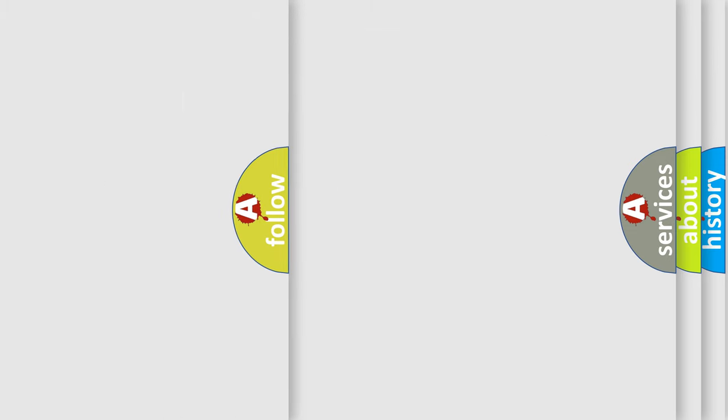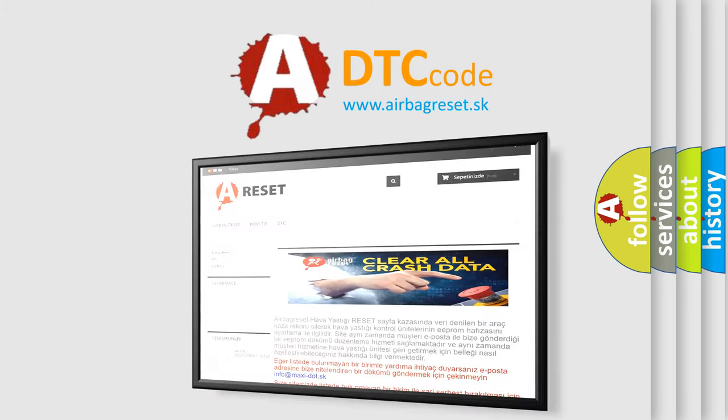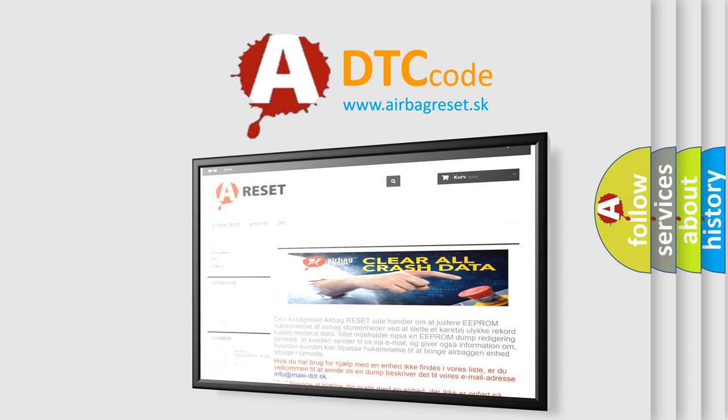The Airbag Reset website aims to provide information in 52 languages. Thank you for your attention and stay tuned for the next video.